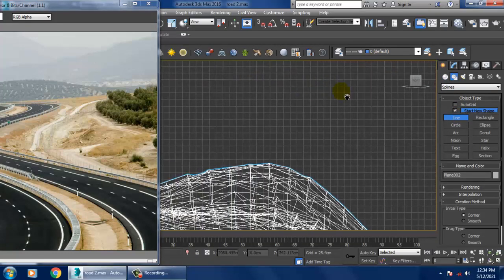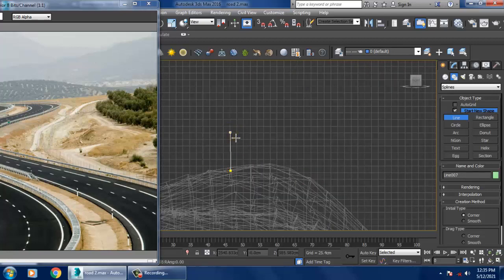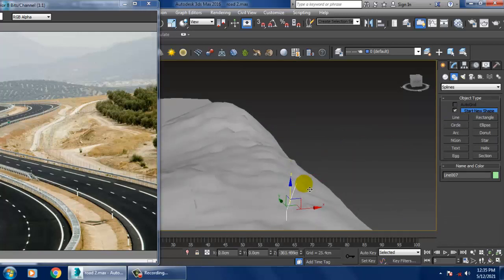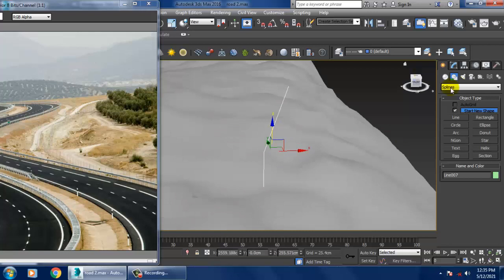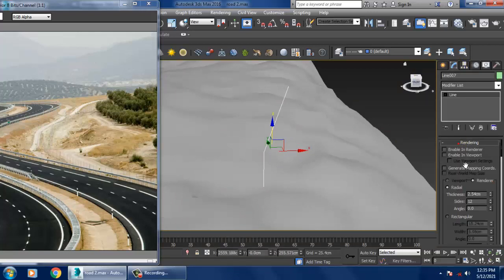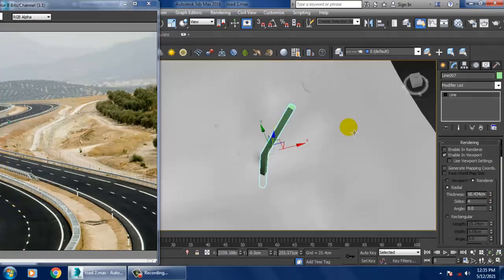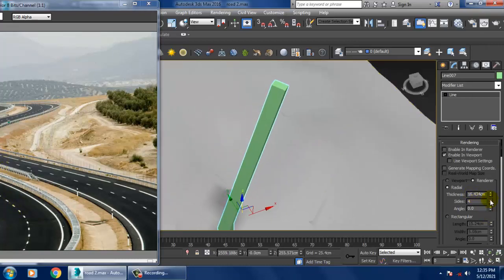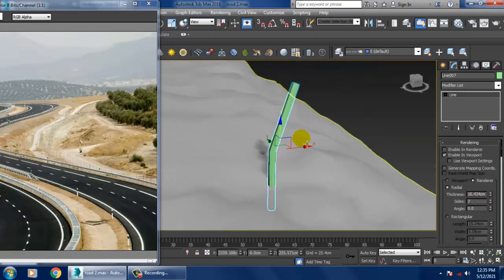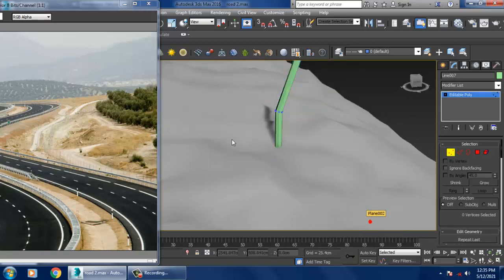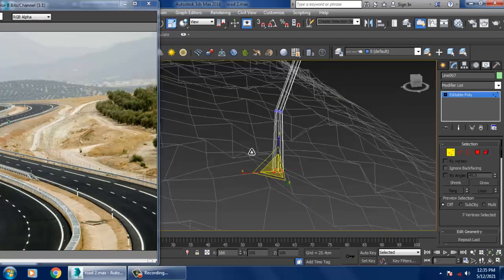Let's create a line over here. I'll slightly push this up, enabling the viewport rendering, and I'll make it radial. I'll reduce its sides and slightly increase its sides to get the shape we need.